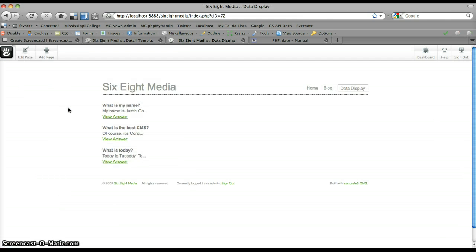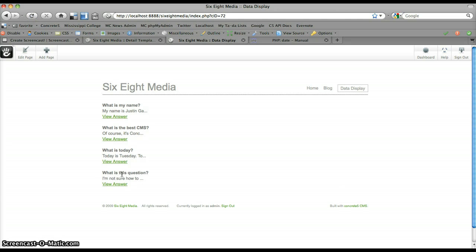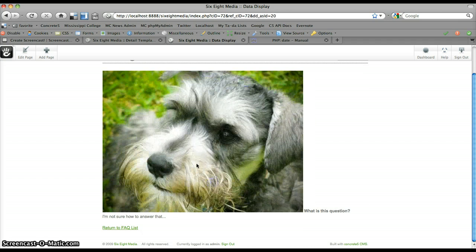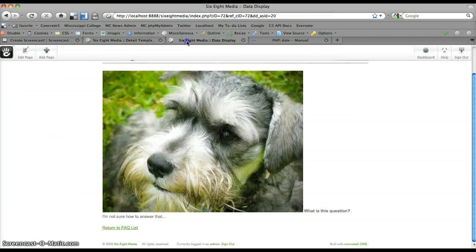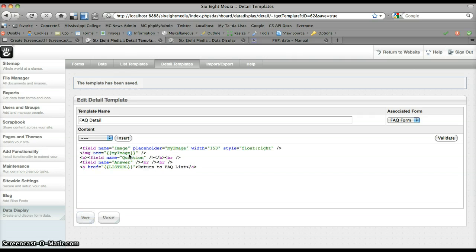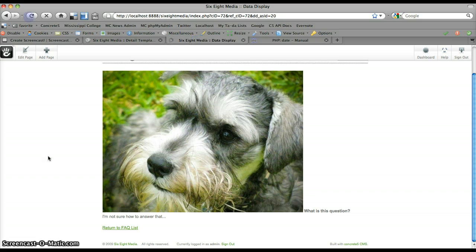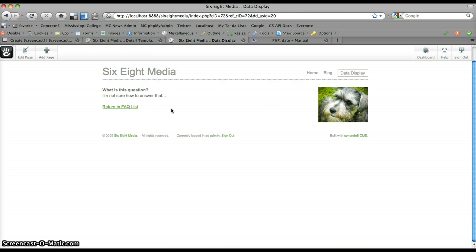Hopefully I did everything right. I'm going to flip back to my detail page and refresh this so we can get our new question, which is right here — 'What is this question?' View answer. And we can see — there we go — the image fills in there. I'm going to shrink that down a little bit. We'll set it to 150 and float it to the right just to make it look nice. Refresh that. Oh — that'll need to go in here, not inside of the field tag. I'll save that. There we go — now we've got a nice little picture of our dog on the right.